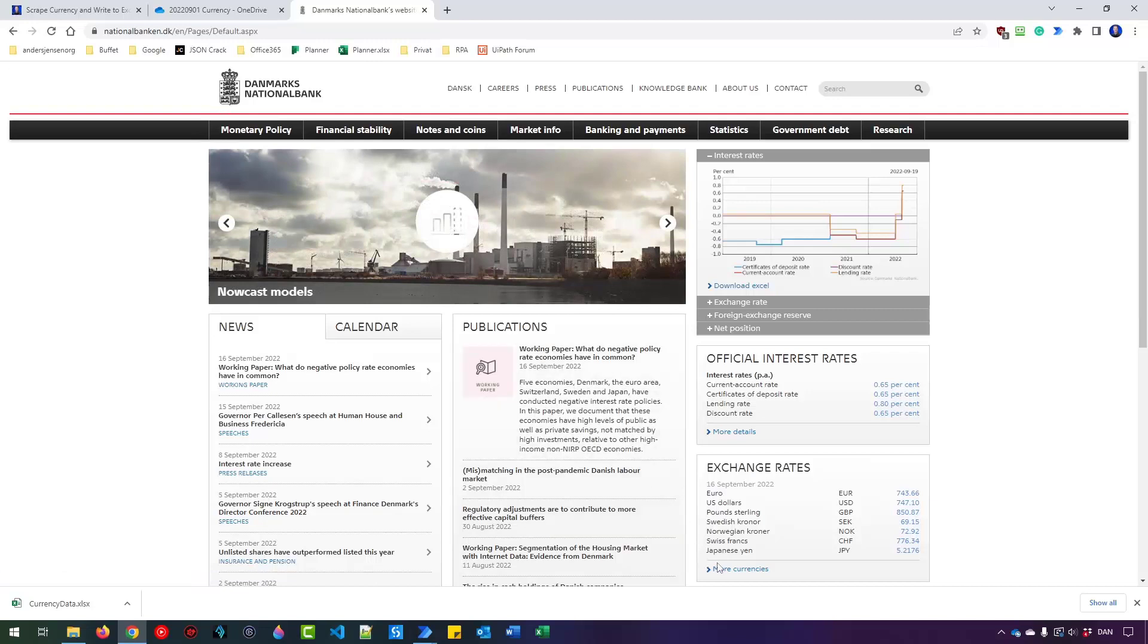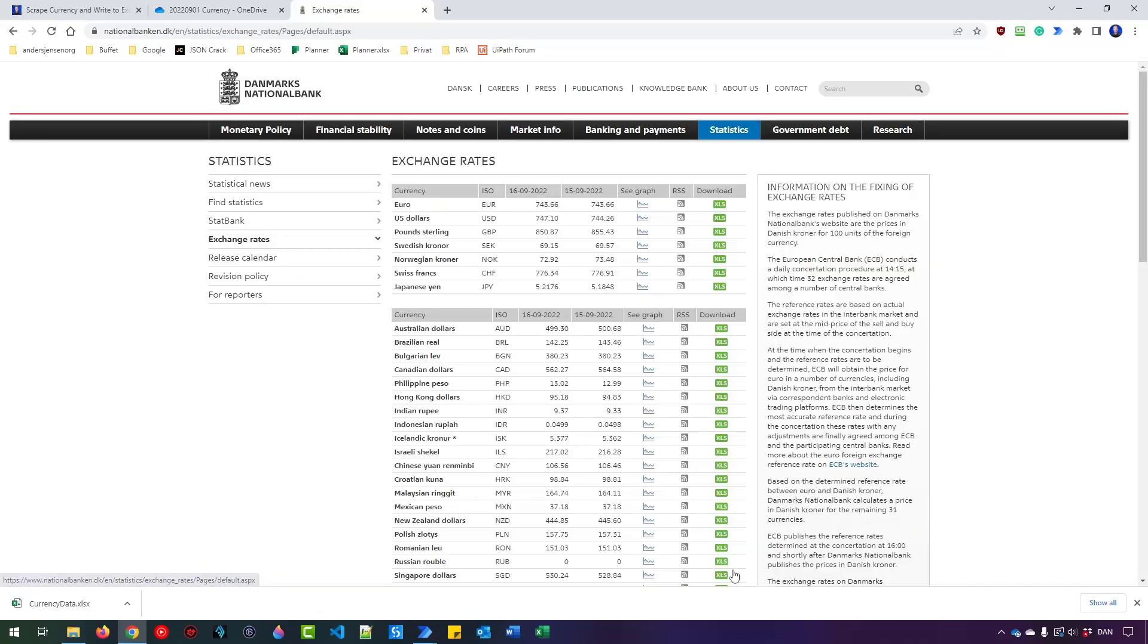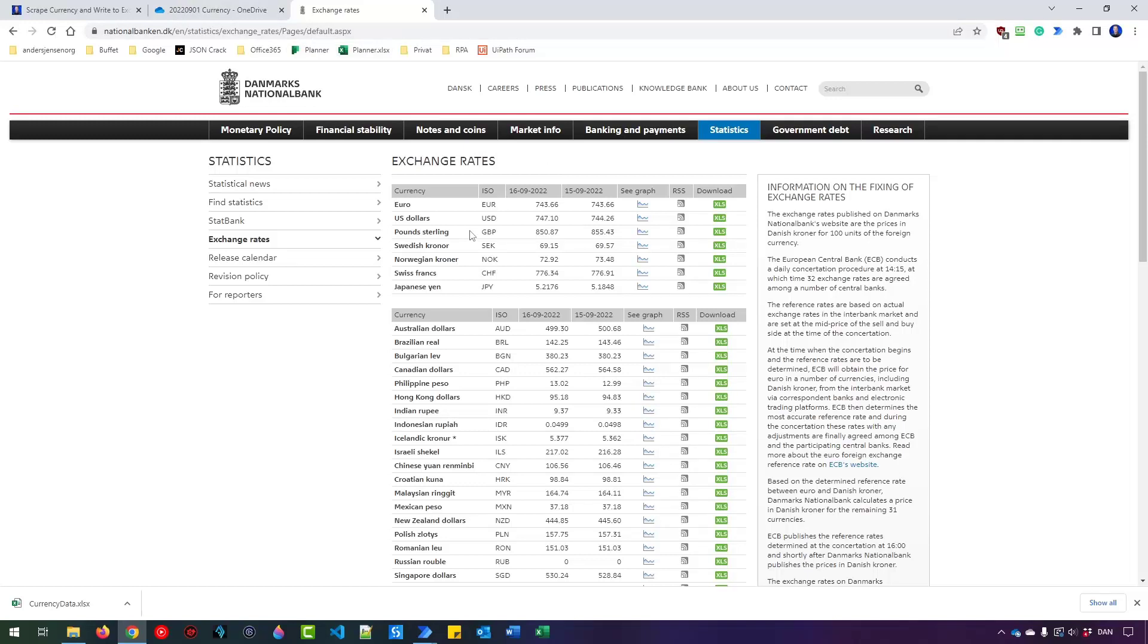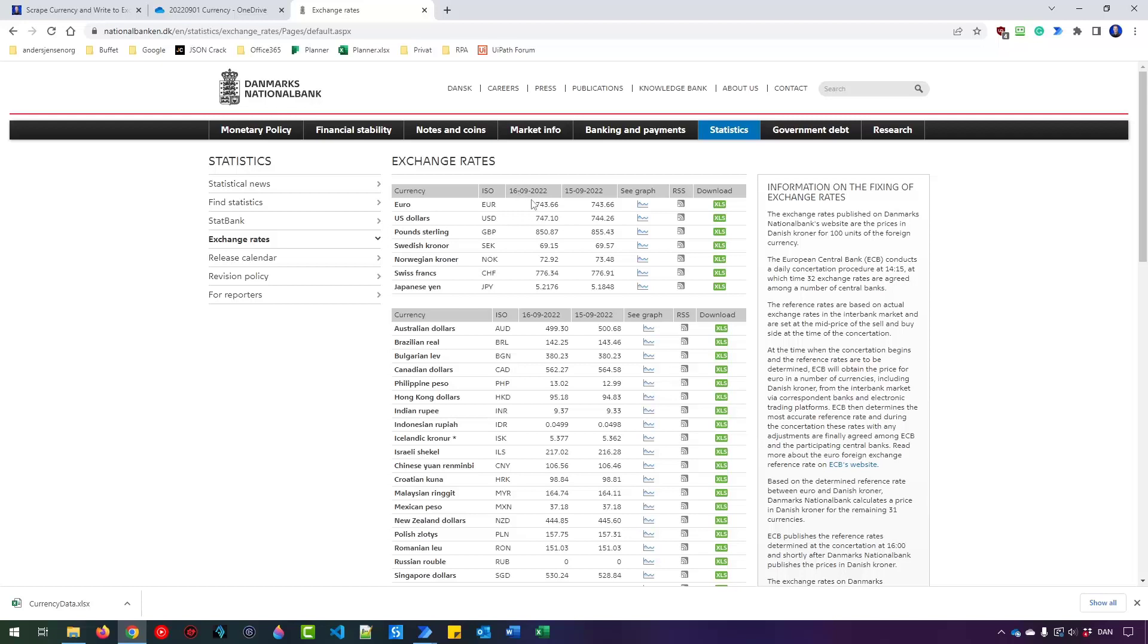And what I want to do is to click this button called more currencies. That will get me to this page. You can argue that you can use this URL to get here directly, but we want to practice our clicking as well. Then I want to get the US dollar rate. That one is this one here. And then I want to get the corresponding date from up here. So when you watch the video, this date will be later in the future.